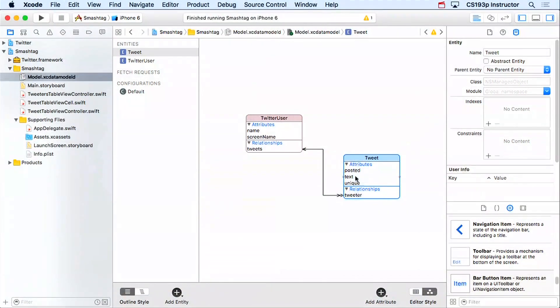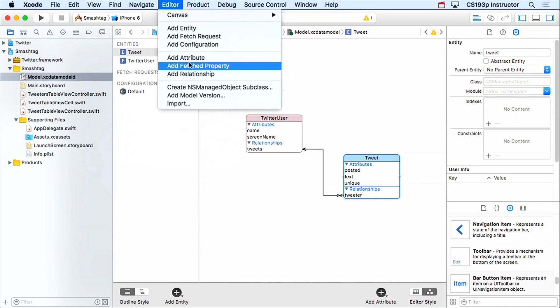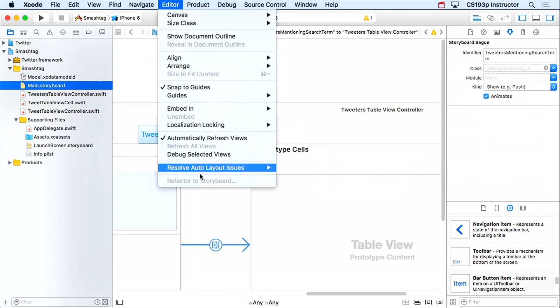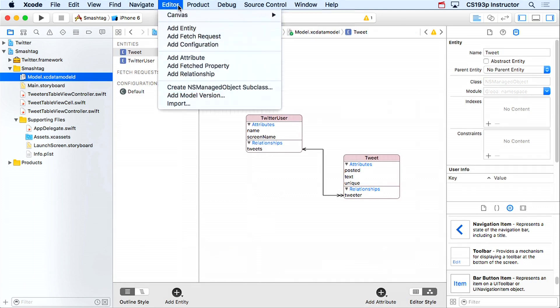We want a class Tweet and a class TwitterUser, both subclasses of NSManagedObject, with vars for all the attributes. From the slides, we know we can go to the Editor menu and have Xcode generate those subclasses. One reminder: the Editor menu is context-sensitive — you need to have the data model file selected, not the storyboard, to get the data model editor options.